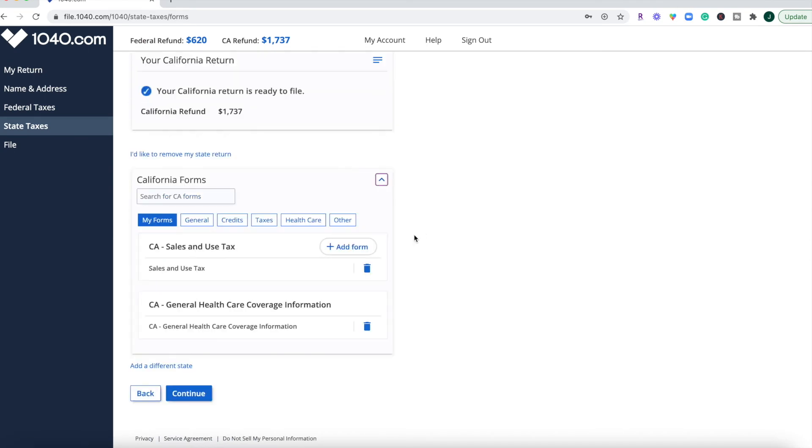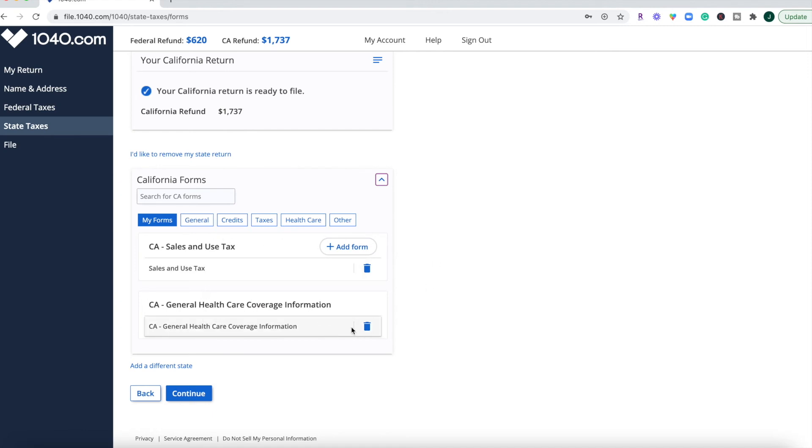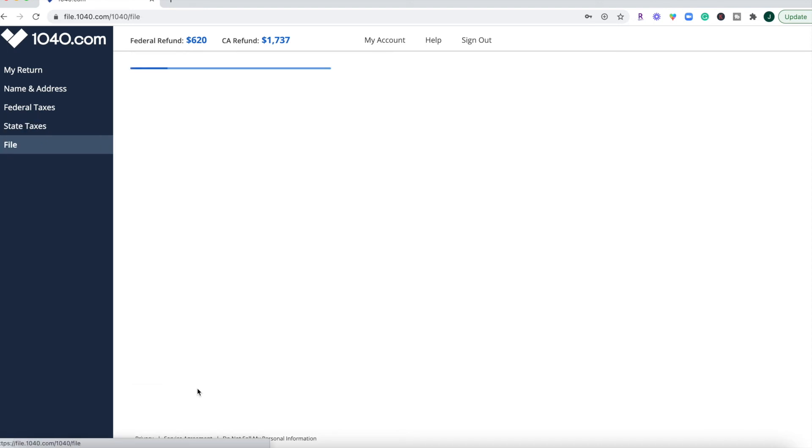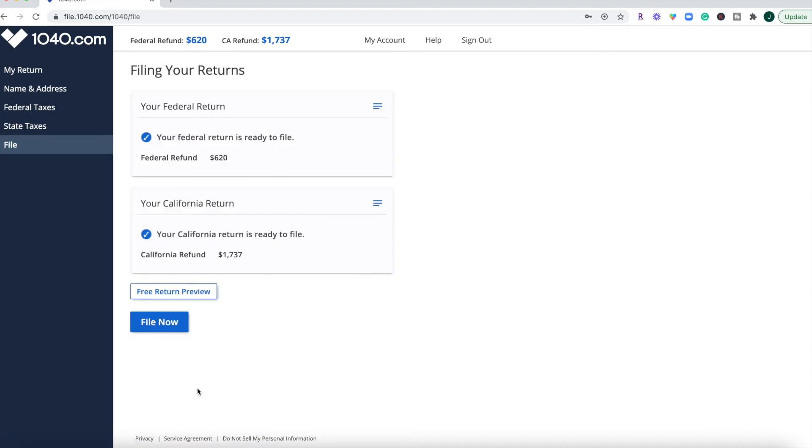Now, your state return is going to copy over most of your information from your federal return. And then if there are state-specific tax forms that you need to fill out, such as for California, there's the sales and use tax, and then also reporting the general healthcare coverage information. Those are going to be different than what you might have filled out in your federal return. And then you're going to click continue.